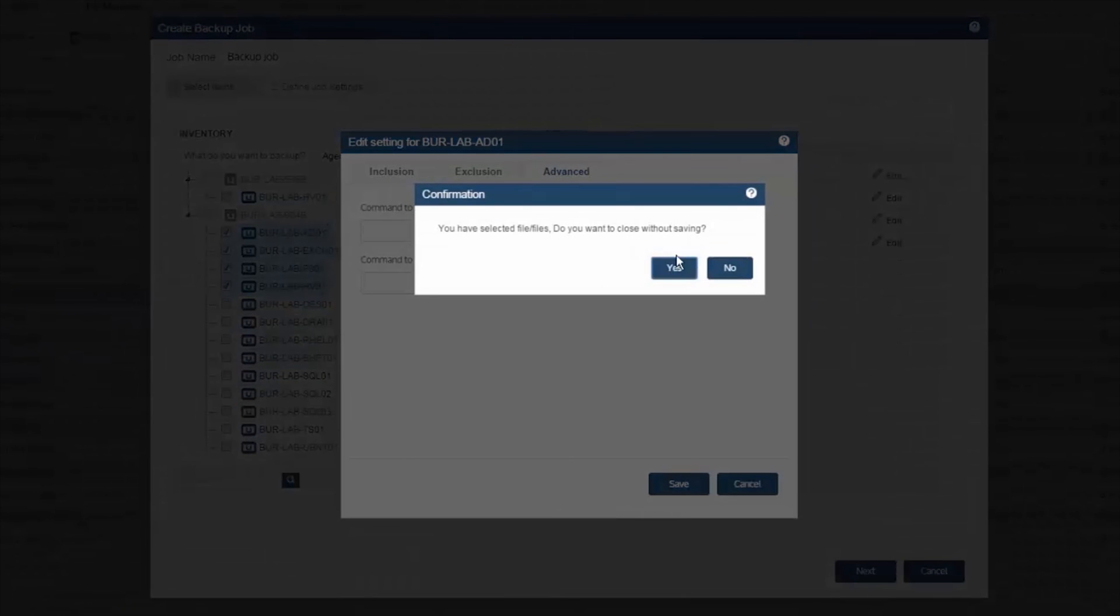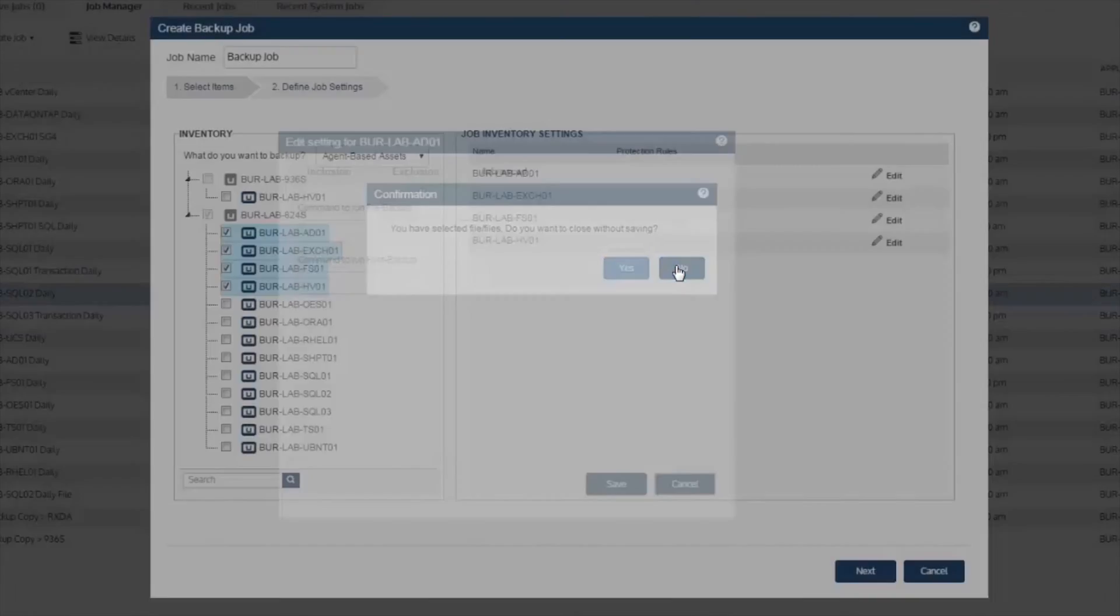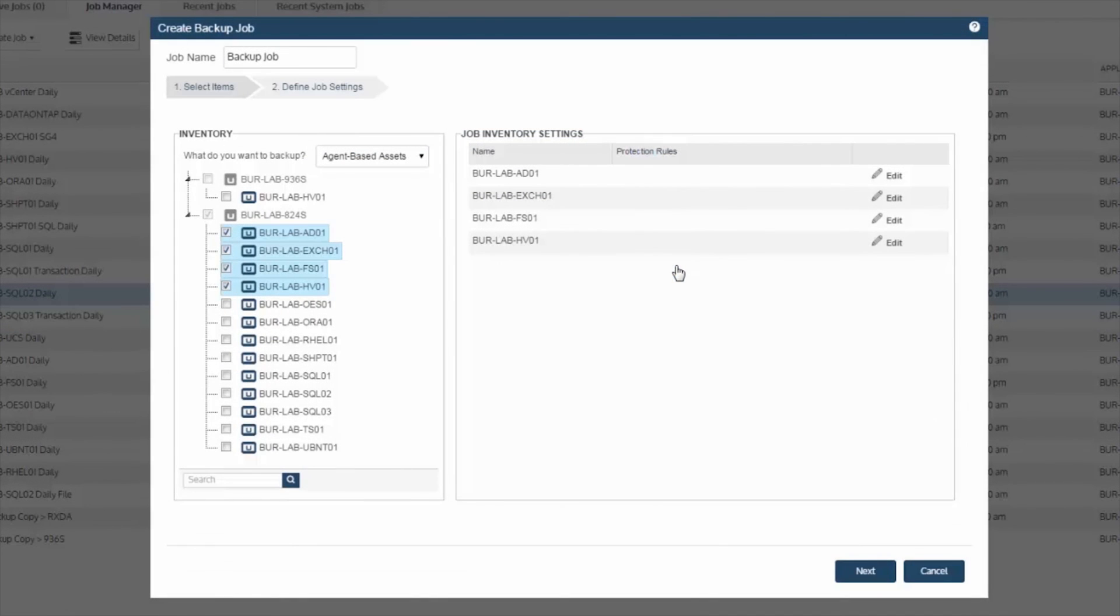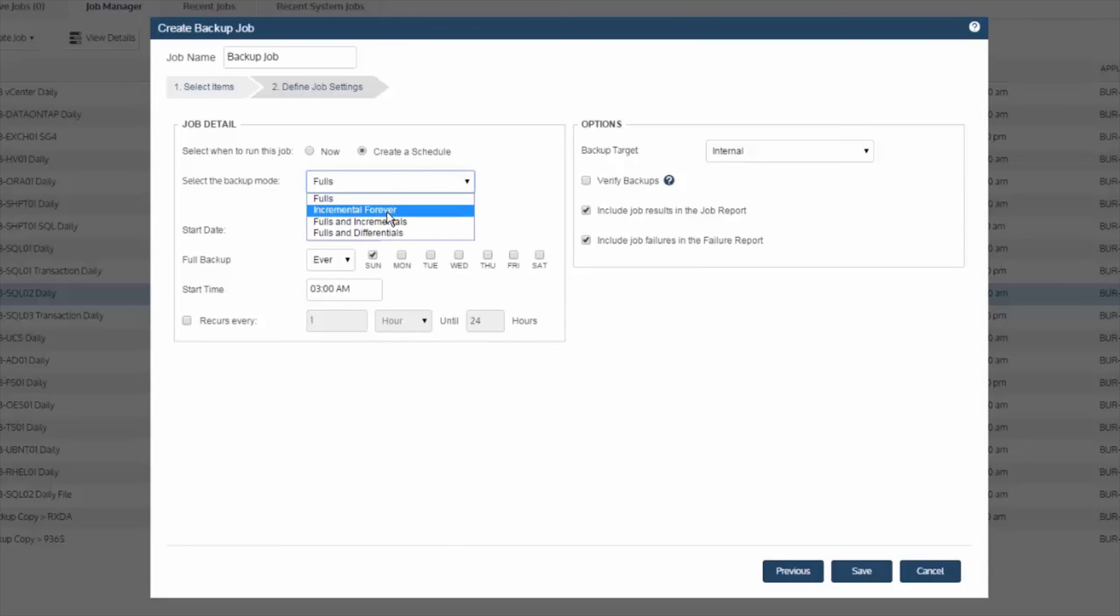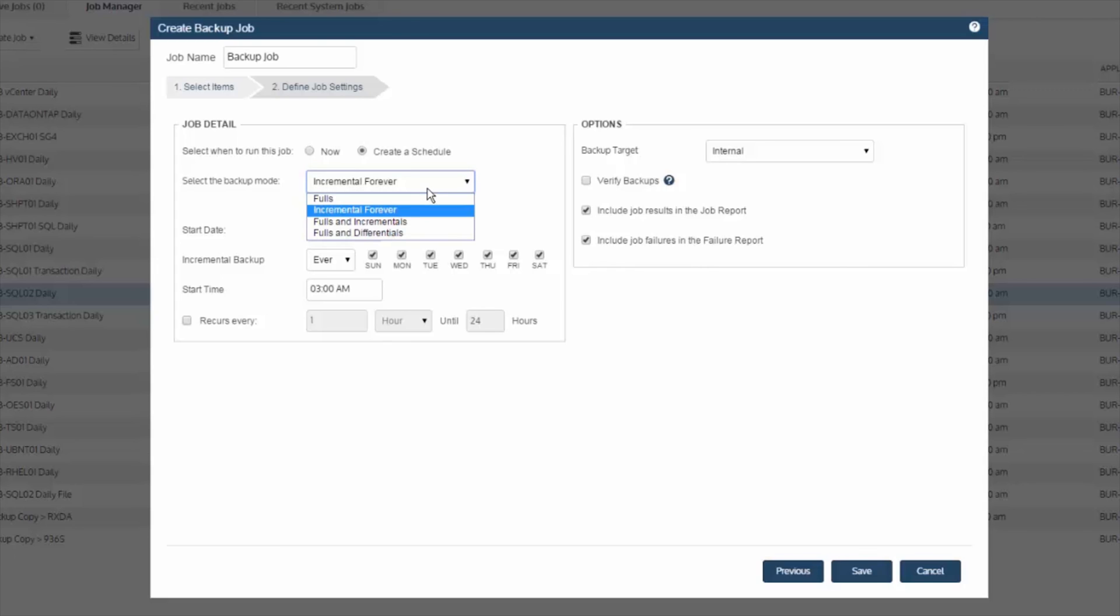So once you've identified the machines and the data in each machine to protect, you select next to then select your backup mode. We will recommend you to use incremental forever, which is more efficient than your traditional modes of fulls, incrementals, and differentials.